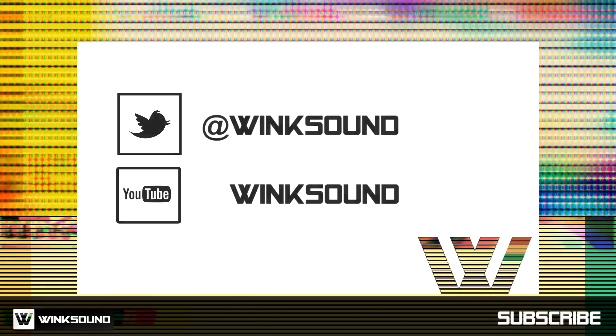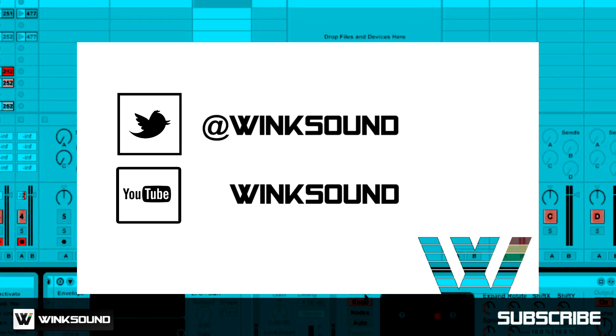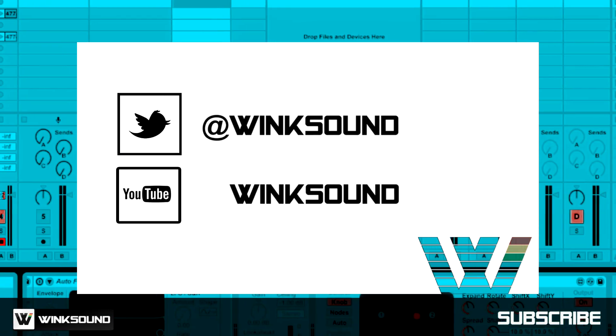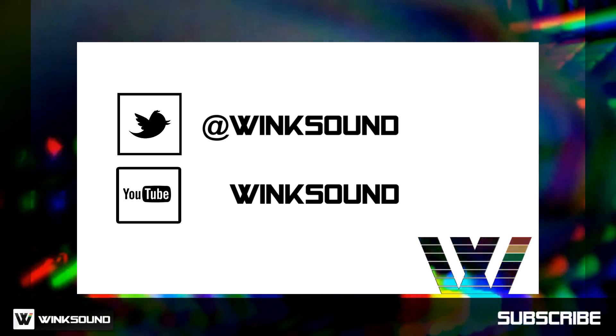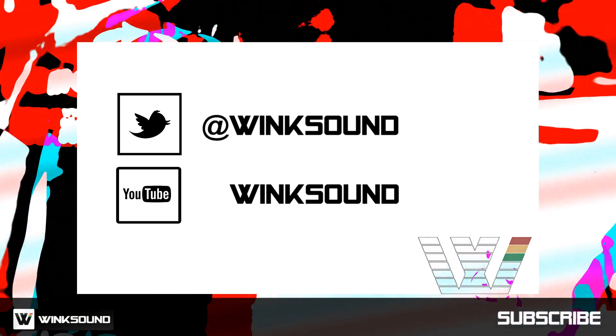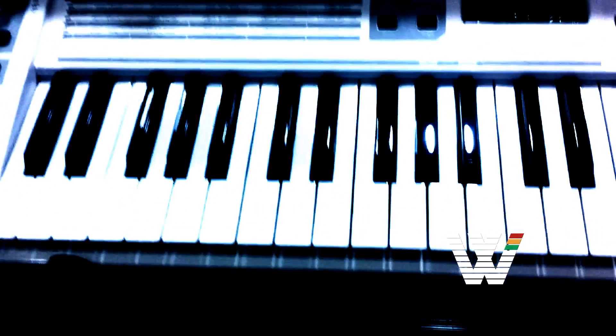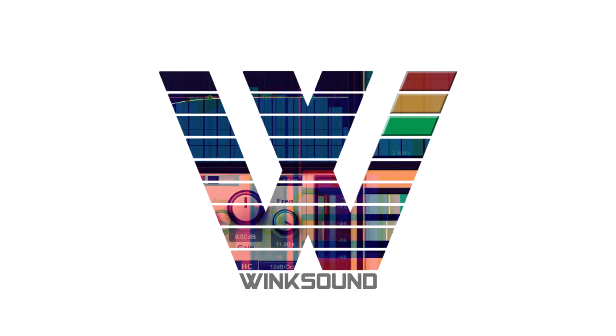Join the conversation by following Wink Sound on Twitter and YouTube to keep up with everything you need to know about music and audio technology. We'll see you next time.